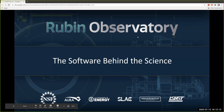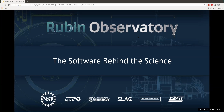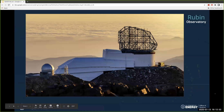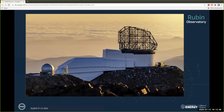I'm here representing Rubin Observatory, which many people here may or may not have heard of. Specifically, I'm going to talk about the data analysis engine that we've been building to process all the data. I just wanted to give a nice pretty picture we have of the Rubin Observatory under construction. It's actually a little bit further along than this. It's being built in the Atacama Desert in Chile.